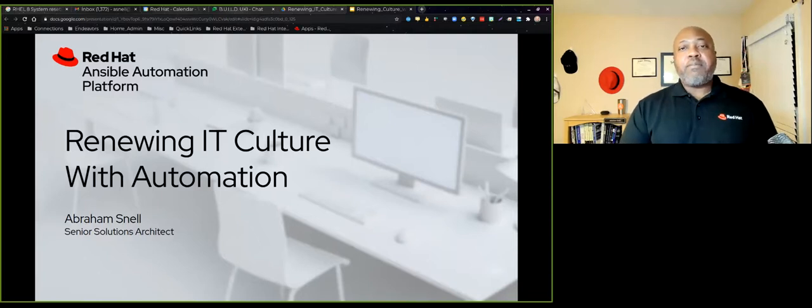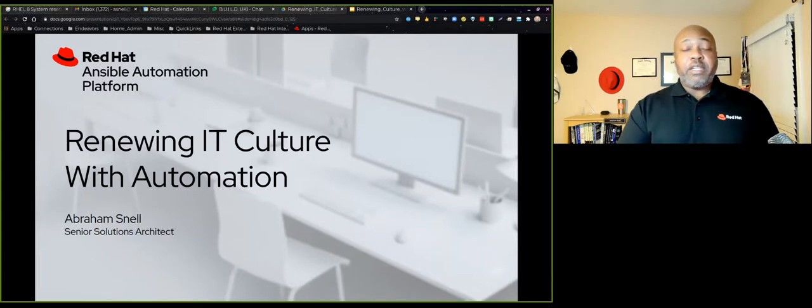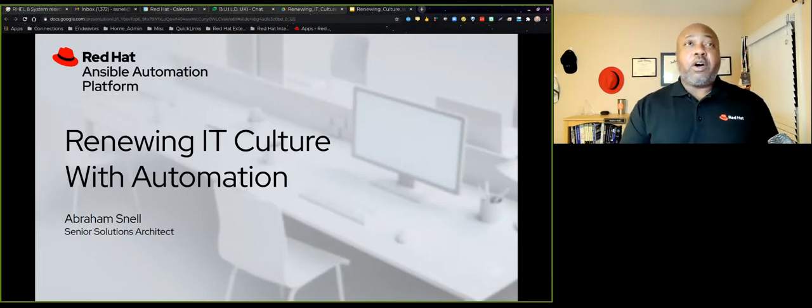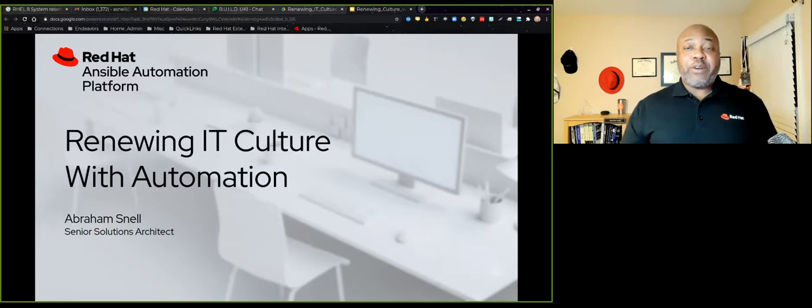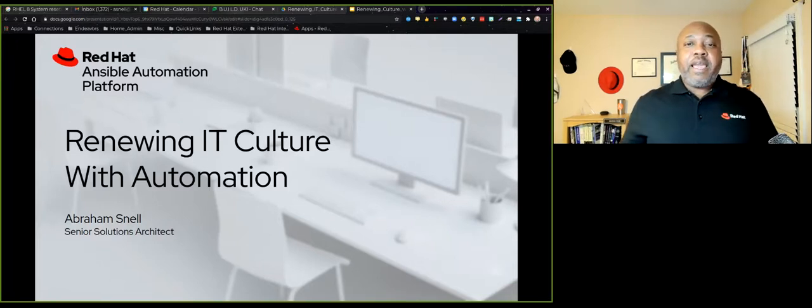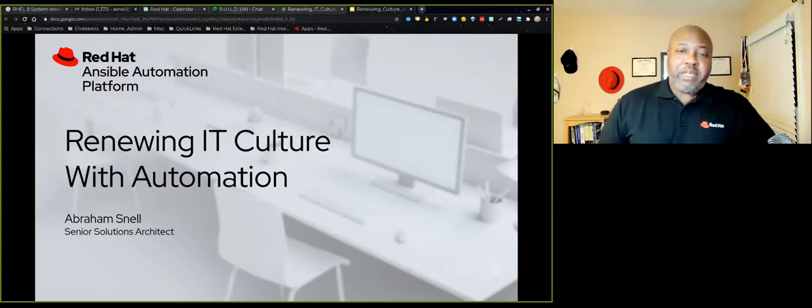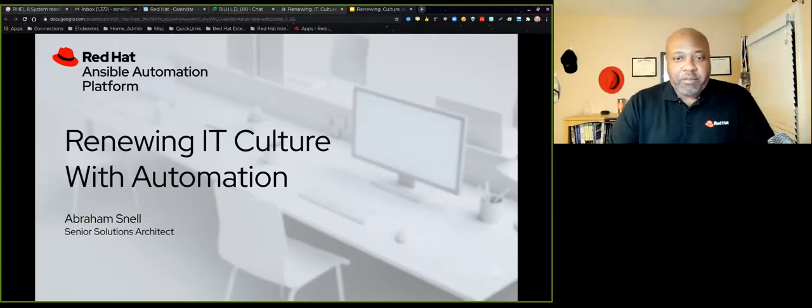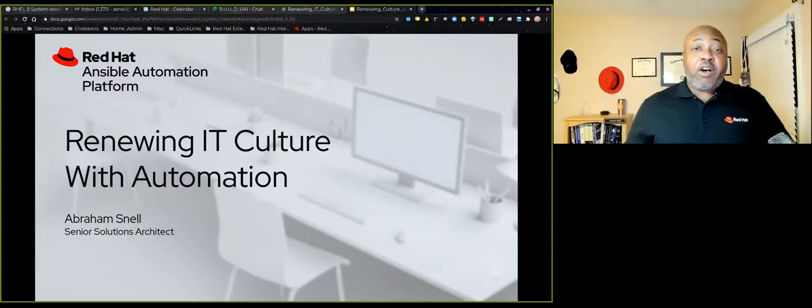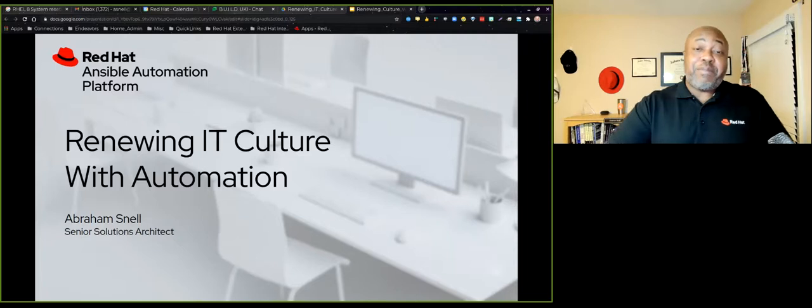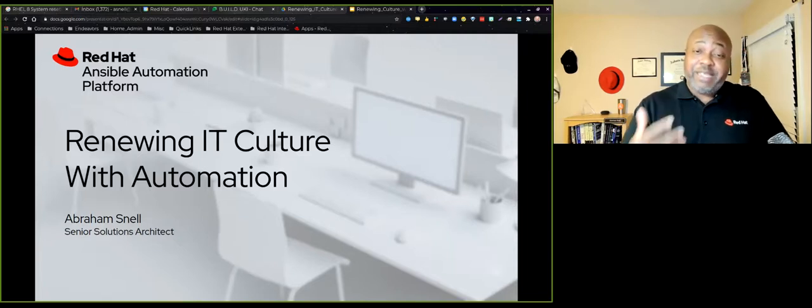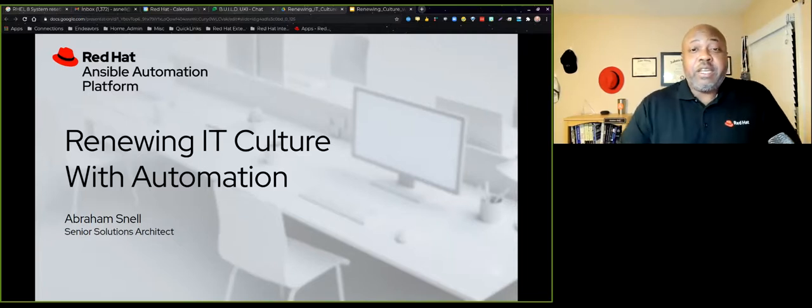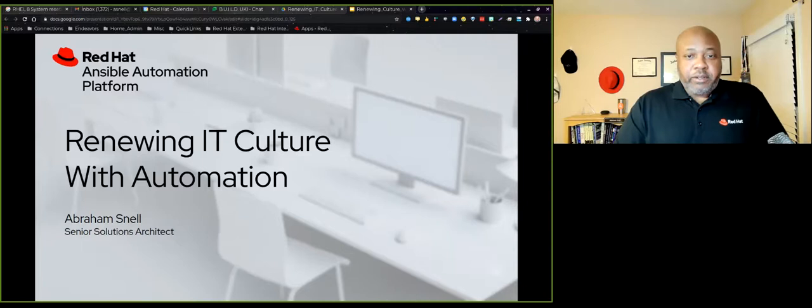You know my name, Abraham Snell. I've been a Linux engineer and system administrator, an infrastructure engineer, automation engineer. I am currently and have been for several years an adjunct instructor. I've even been in management in some of the organizations that I've been in. In all, I've been in the industry for more than 24 years.